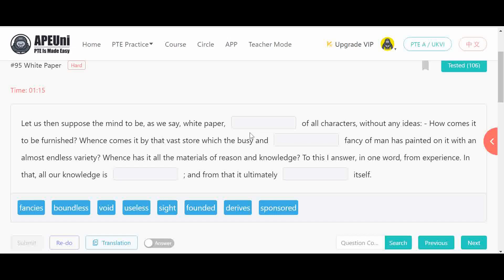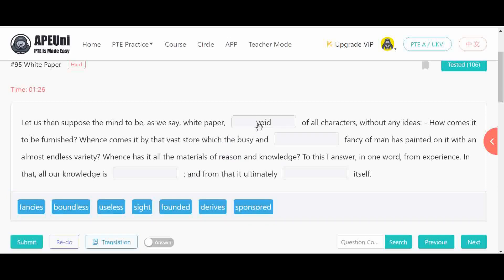For the first blank — 'white paper void of all characters' — 'void' means the empty space, so the mind is a void of all characters. For the second blank — 'the busy and dash fancy of man has painted on it with an almost endless variety' — since variety is described as endless and never-ending, we choose 'boundless.' Boundless means no boundaries — just as the variety of ideas in the mind has no limit.